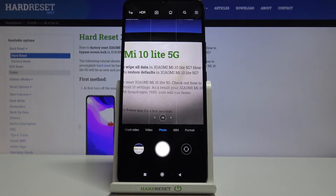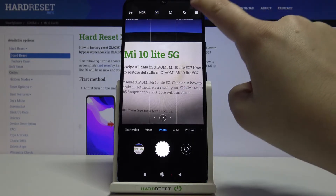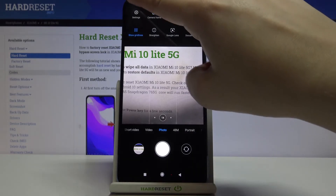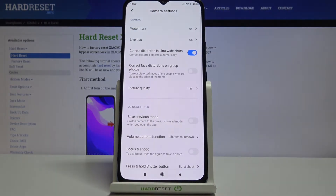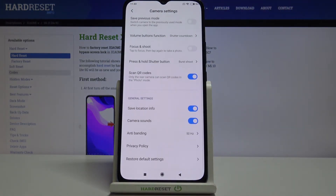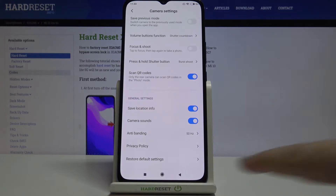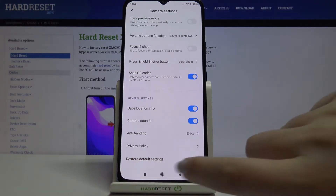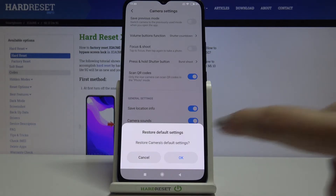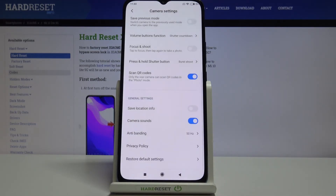So now let me show you how to do it. Let's tap on this three bars icon, tap on the settings right here, and now let's go to the very bottom of the list. As you can see here we've got 'restore default settings', so let's tap on it. Now your device is asking if you really want to do it, so let's tap on OK.